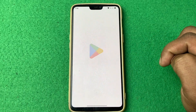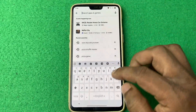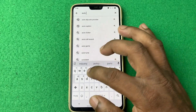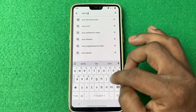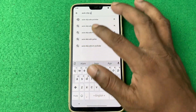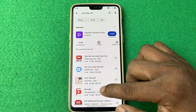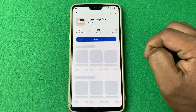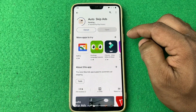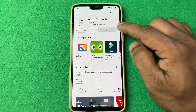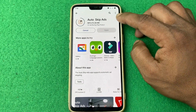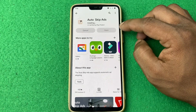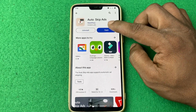First of all, you need to download an app. Go to Play Store and search for 'auto skip ad'. There are lots of applications here, but I'm recommending this one. Tap on install. It's only about seven megabytes, so it should take just a few seconds to install.